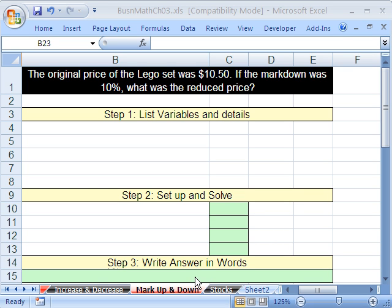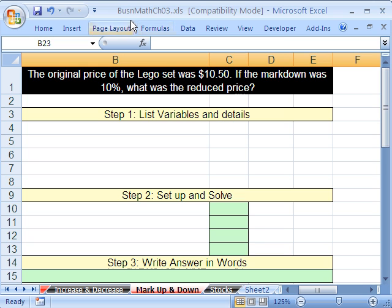Welcome to Excel Business Math Series number 32. We're in the workbook Business Math Chapter 3. If you want to download this workbook, go to my YouTube channel and click on my college website link. If you're enrolled in the class, just go to our Chapter 3 website.